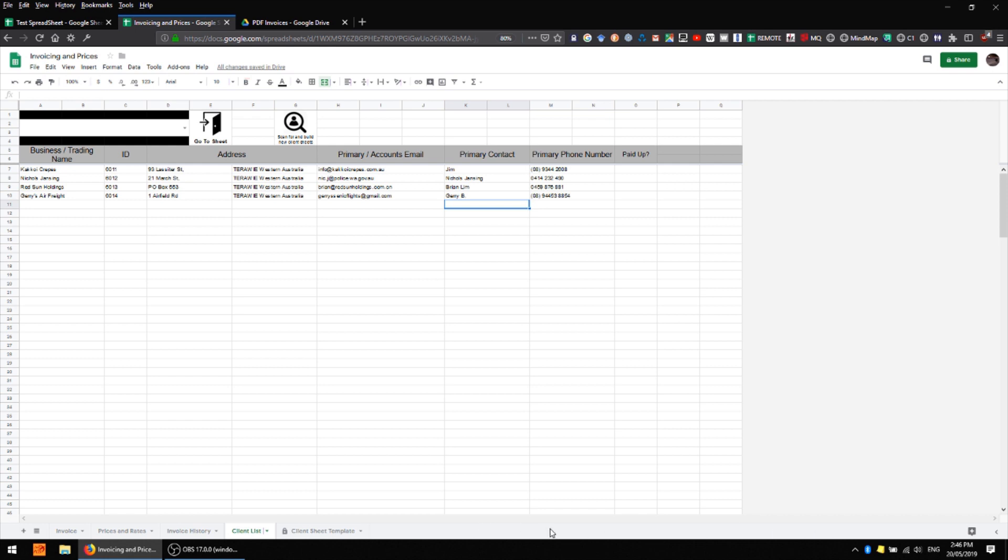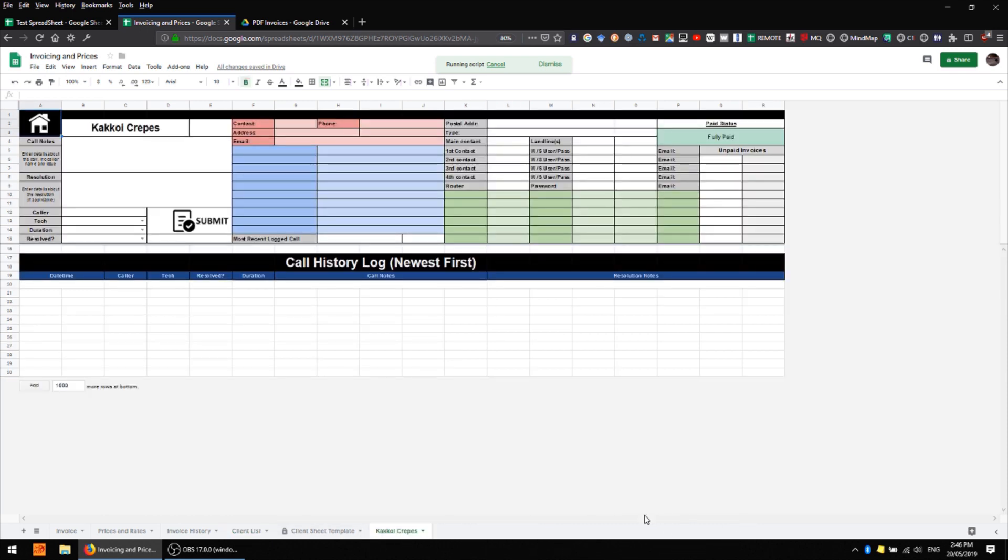So I'll go ahead and demonstrate that now. As you can see these businesses do not have any sheets at the moment but we can generate an individual sheet for each of those simply by pressing this button up here: scan for and build new client sheets. So I'll run that script and down the bottom here shortly you'll see it's populated with individual client sheets.